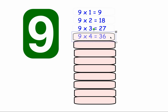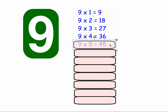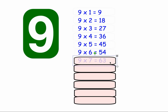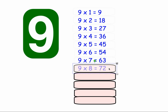9 times 4 equals 36. 9 times 5 equals 45. 9 times 6 equals 54. 9 times 7 equals 63. 9 times 8 equals 72.